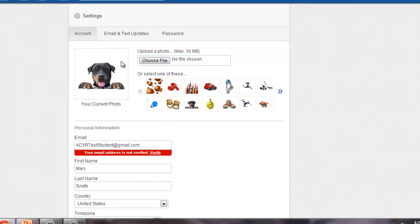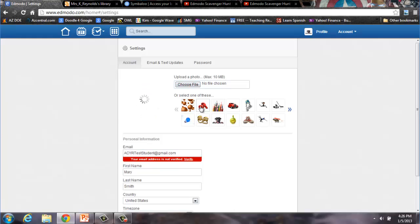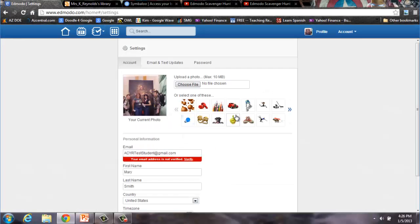The Account Settings page is also where you can change your avatar or add a personal picture. Edmodo comes with several pre-loaded avatars that you can choose or you can choose a file. Make sure your photos are school appropriate.